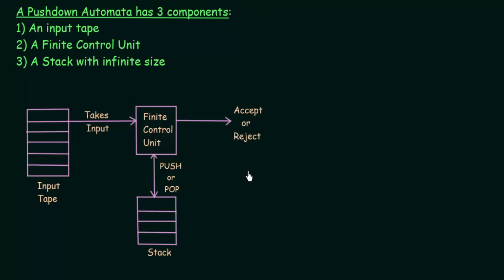This lecture was just an introduction to the Pushdown Automata, to get you familiarized with its components. From the next lecture onwards, we will see in more detail about Pushdown Automata, including how to formally define it and how it actually works. I hope this introduction was clear. Thank you for watching and see you in the next one.